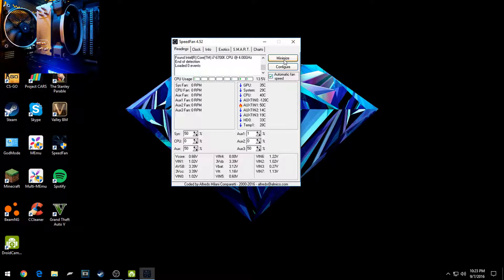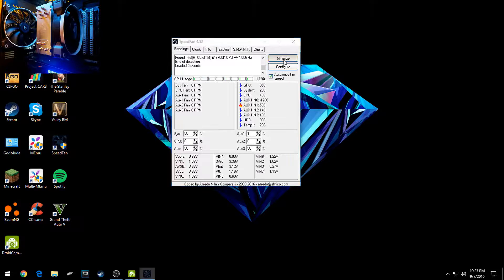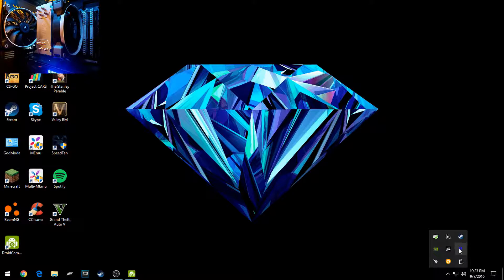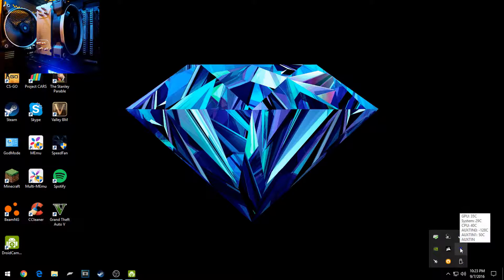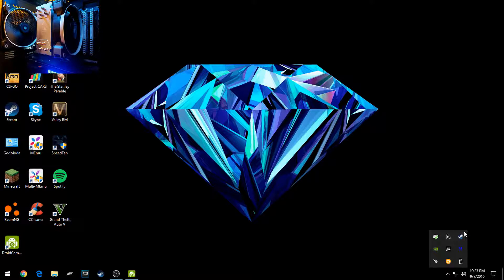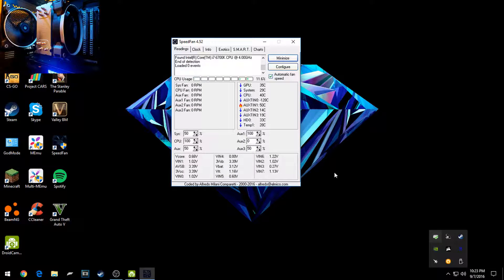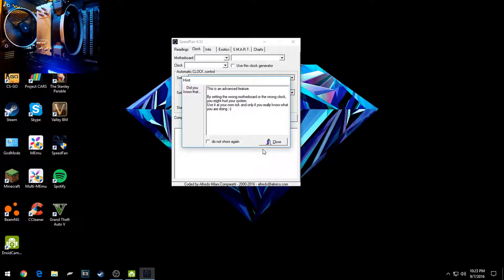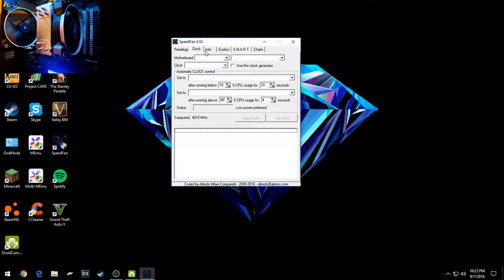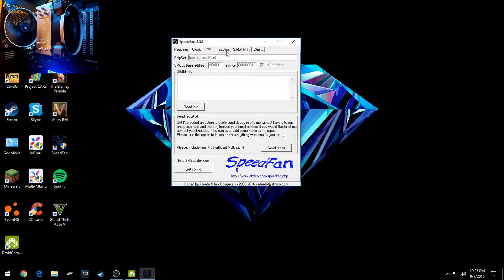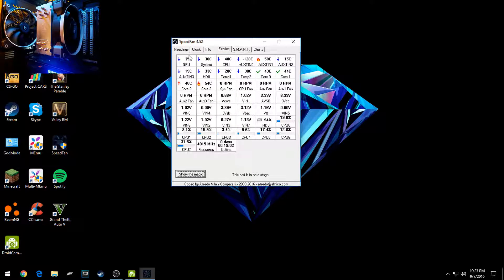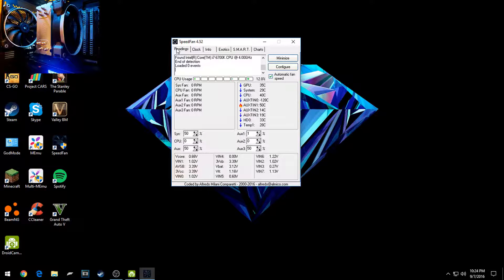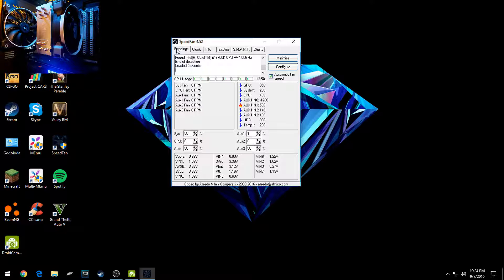Then you'll want to click Minimize, and then it'll go down into your tray here. And to bring it back up, just click it. And there you go. Now you can do a lot of other things. You can overclock with this. There's a lot of things you can do. But basically, I just told you the most basic feature on it: how to control your fans.